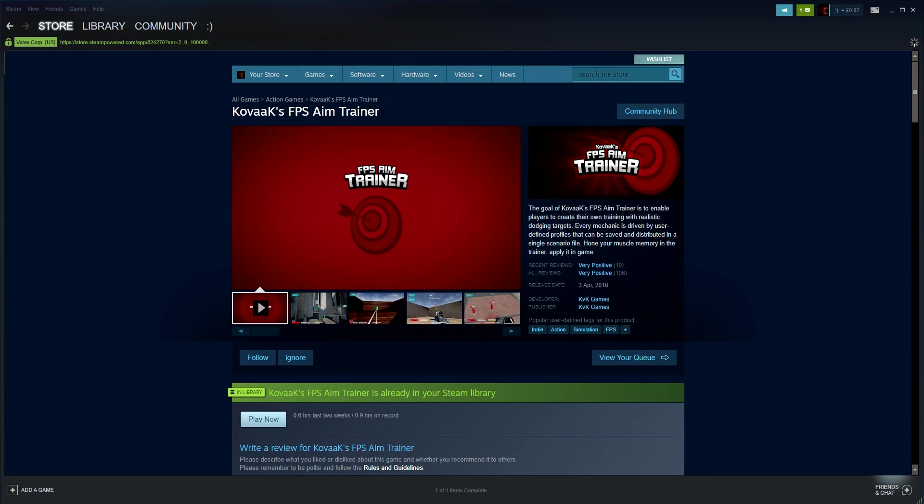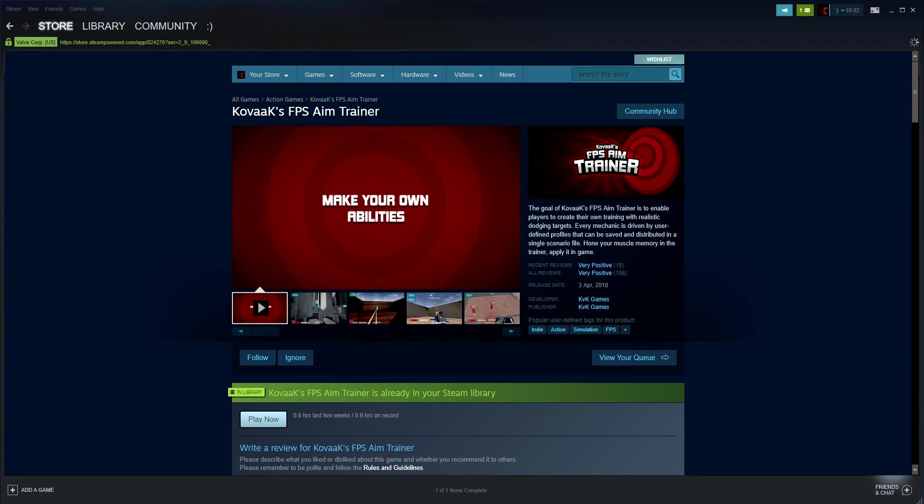Yo guys, so in today's video I'm going to be showing you how to set up Kovaak's Aim Trainer for Fortnite. So let me quickly explain what it actually is.